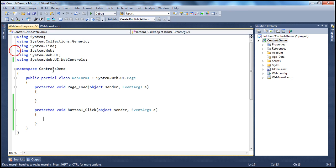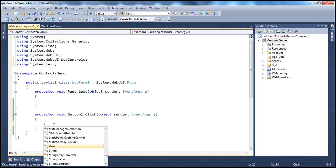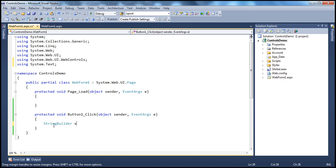I double-click the button to generate the event handler for the button control. To store the user's selections, I'll use a StringBuilder object instead of a string variable, since we need to modify it. The StringBuilder object is present in the System.Text namespace, so let's import that. We'll name the variable spUserChoices, using camel case notation.